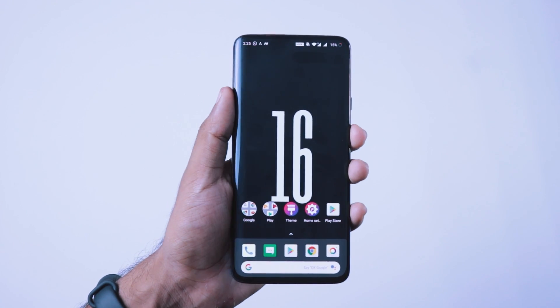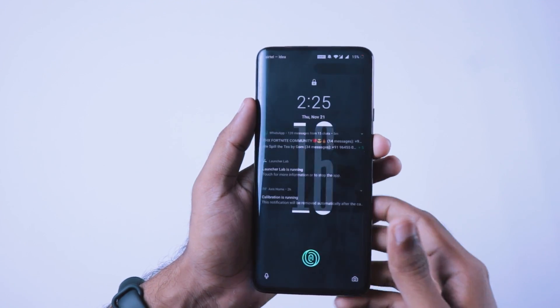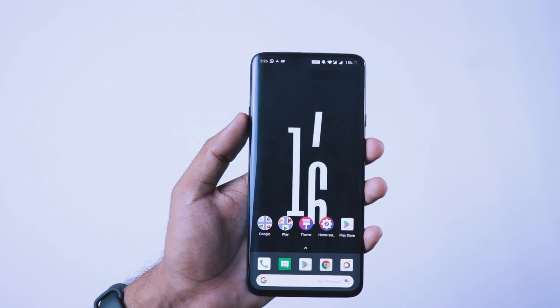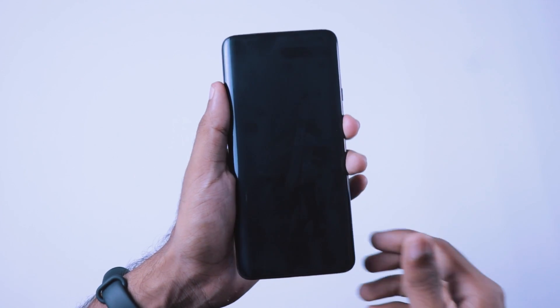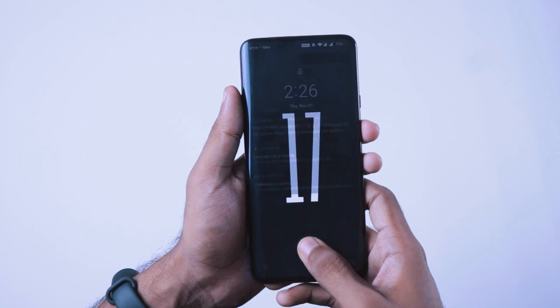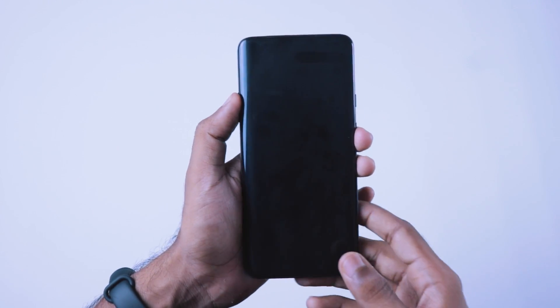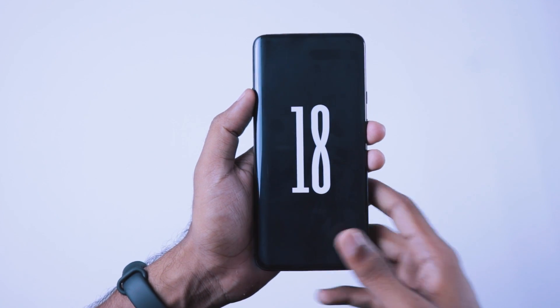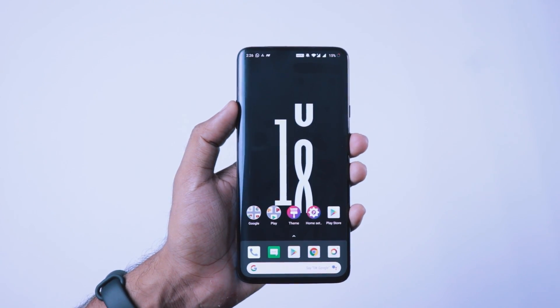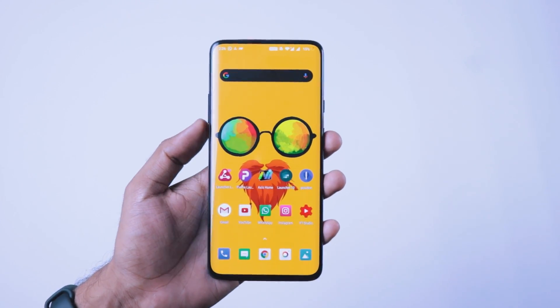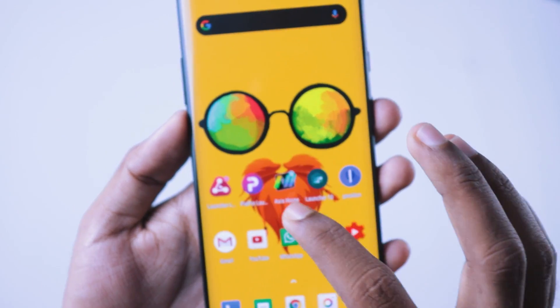We are going to talk about the new launchers. This is a new launcher.